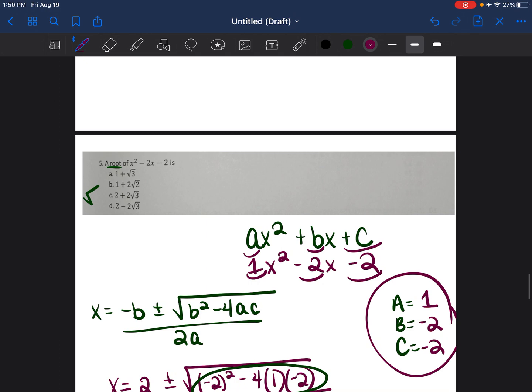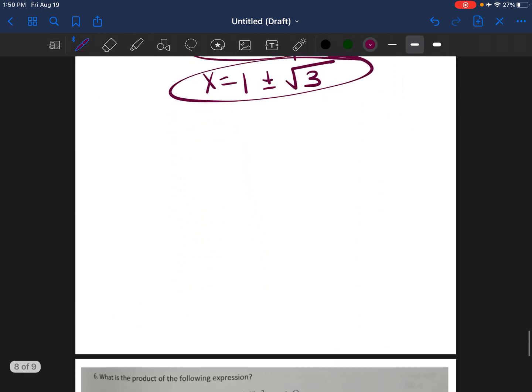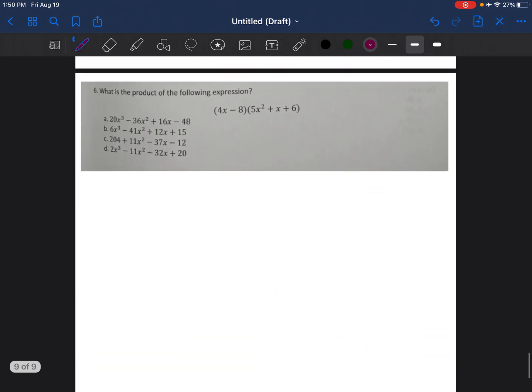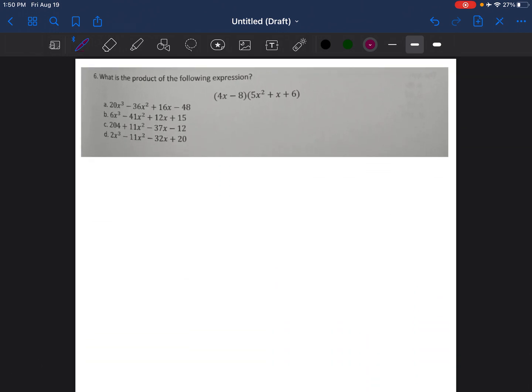If you have any questions, please write them below. If you have another quadratic equation problem with a picture, please send it to my email: amberray50 at gmail.com.